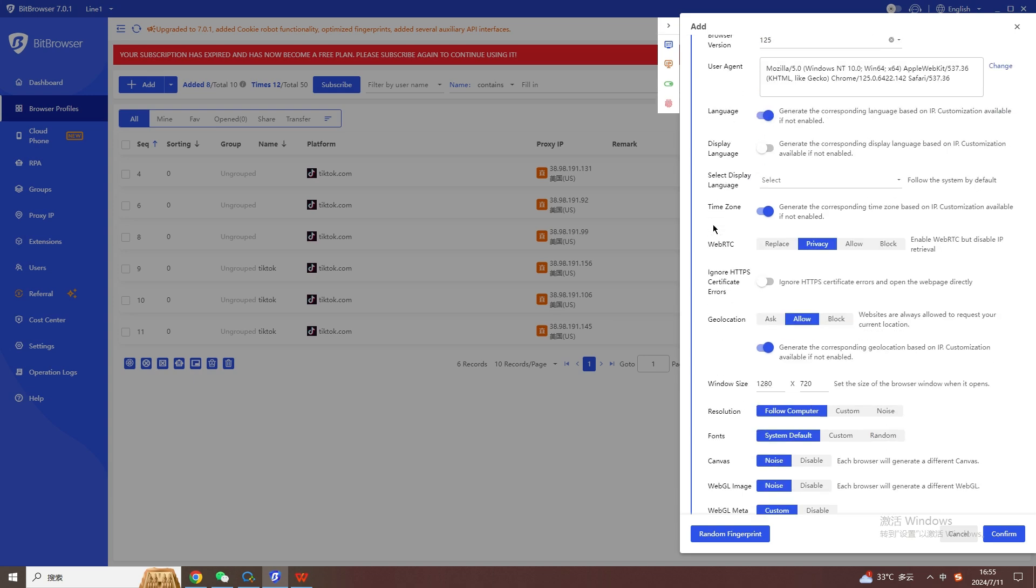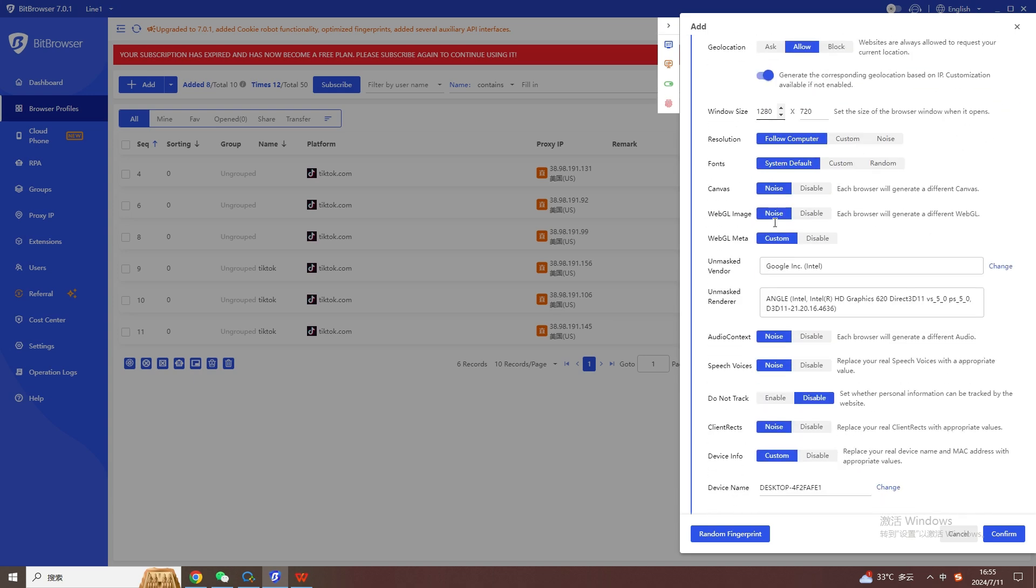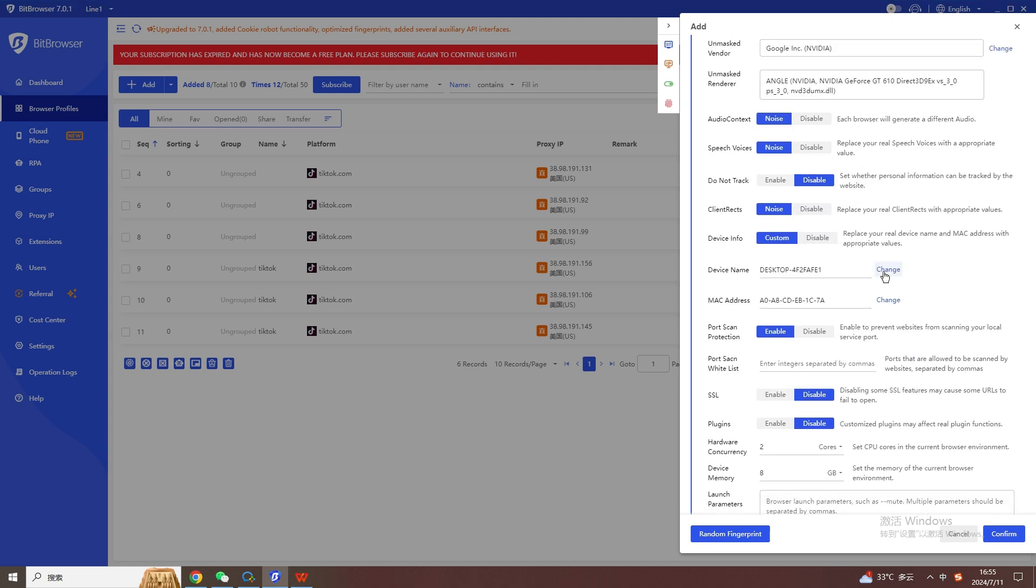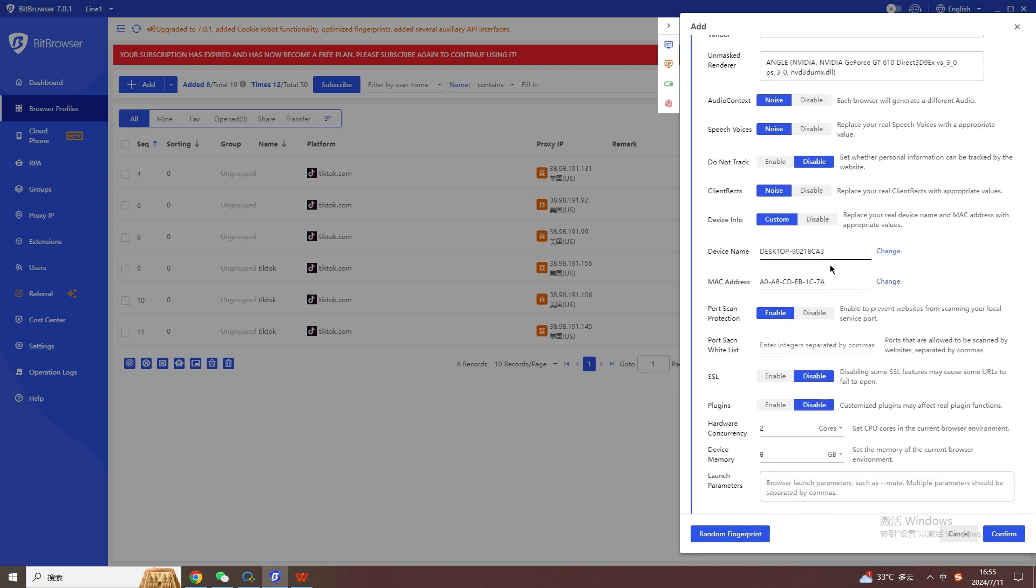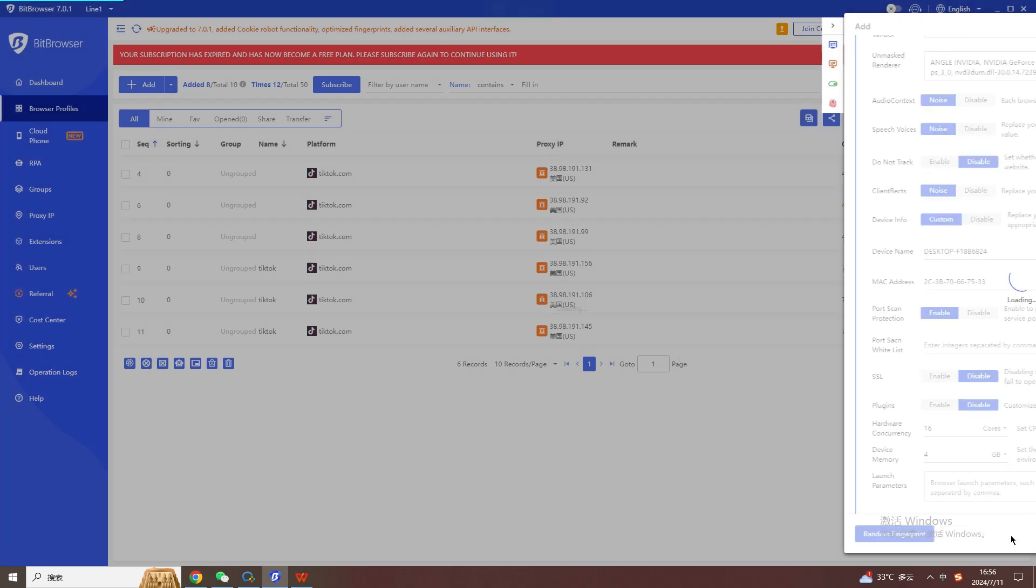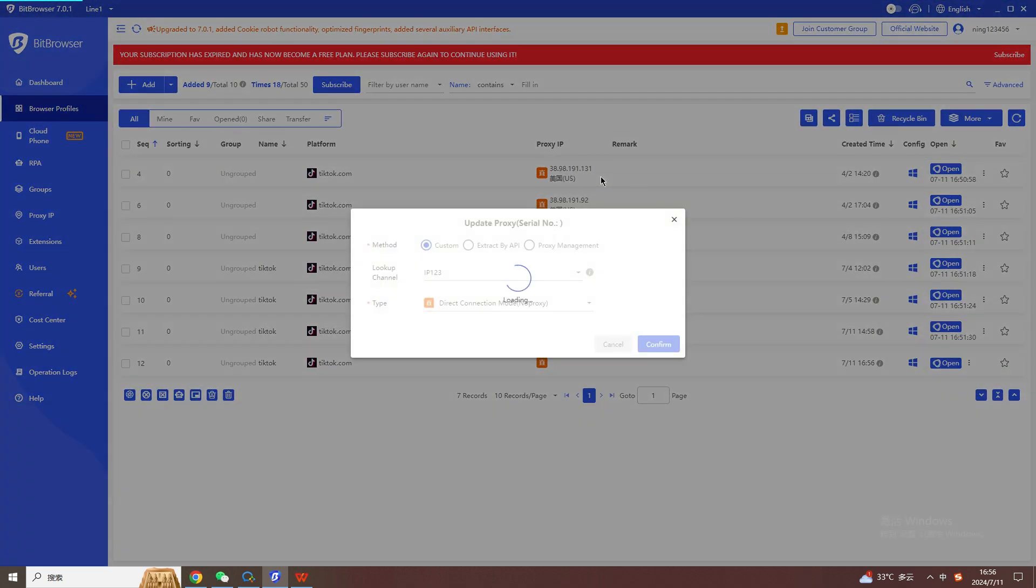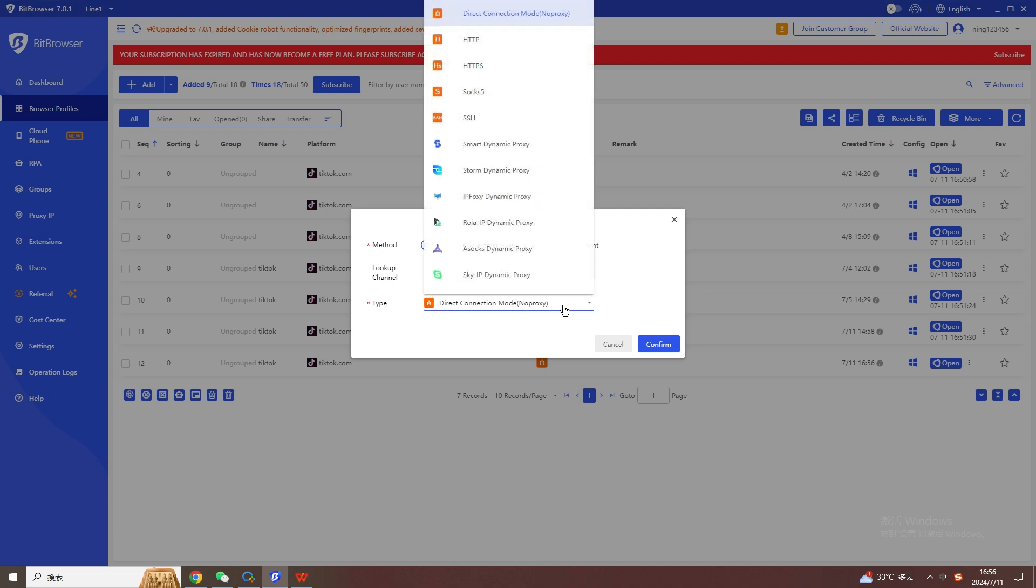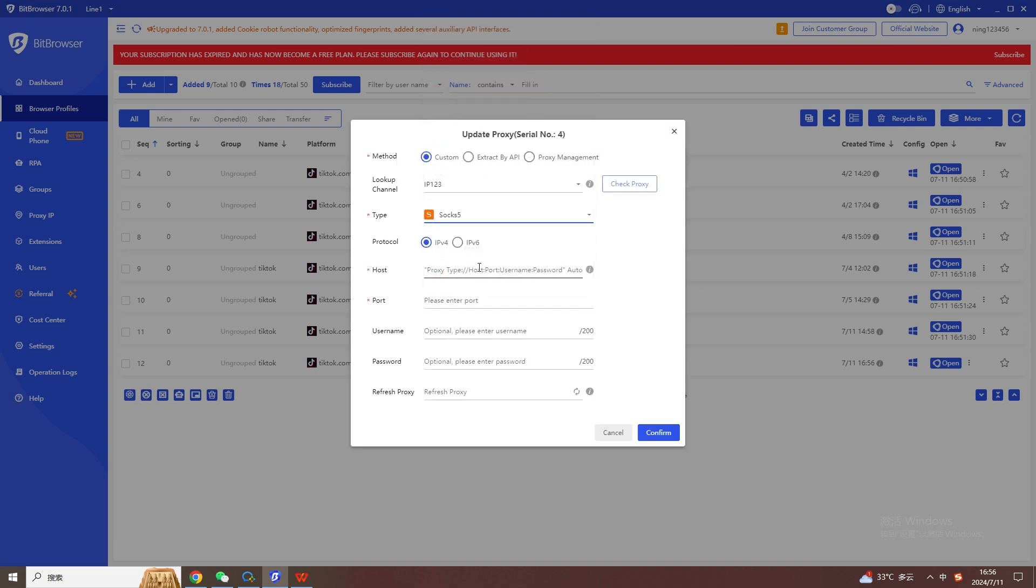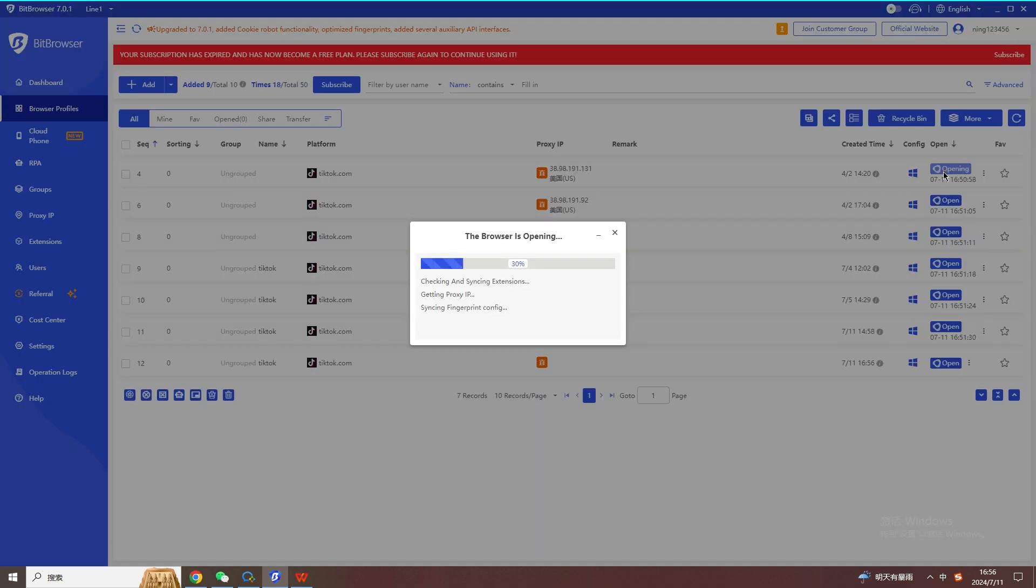Go back to the browser window page. Select the window you just created. Click Proxy IP settings. Select SOCKS 5 for the proxy type. Paste the purchased IP proxy host link, and click the blank space next to it to automatically fill in the proxy port and account password. Then click Proxy Detection to detect the security of the IP. It shows that the IP is unused and has strong security. Click OK below. Go back to the browser window page and click Open. The opened webpage shows the US IP address.